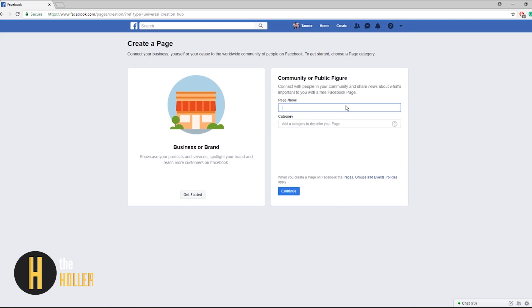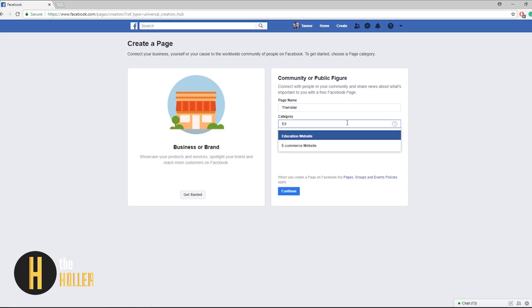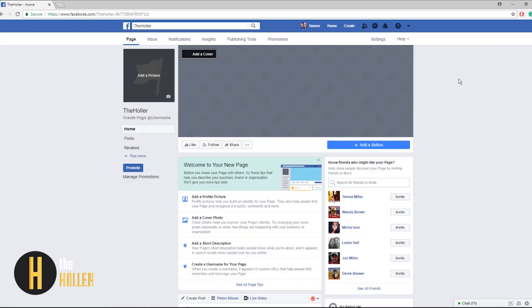After clicking get started let's add a page name or your school name. For this example I'm going to be using the Holler and in category education, continue.